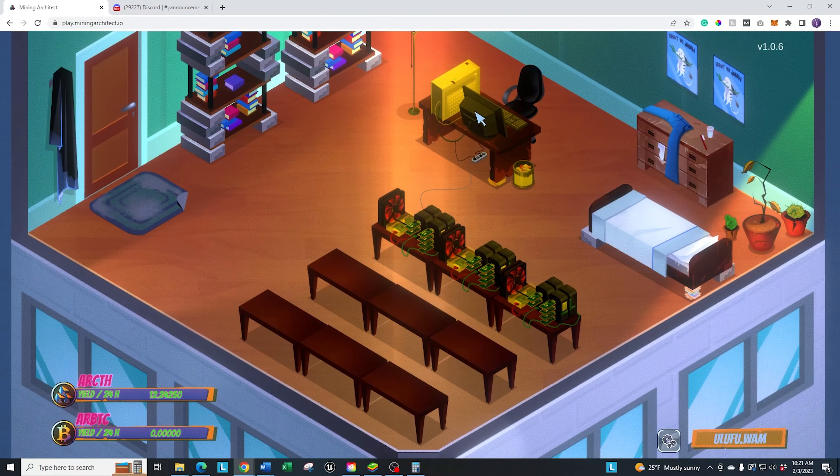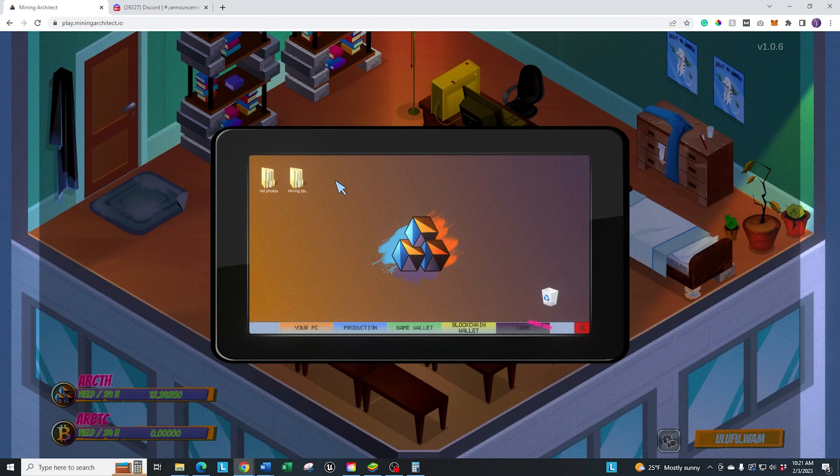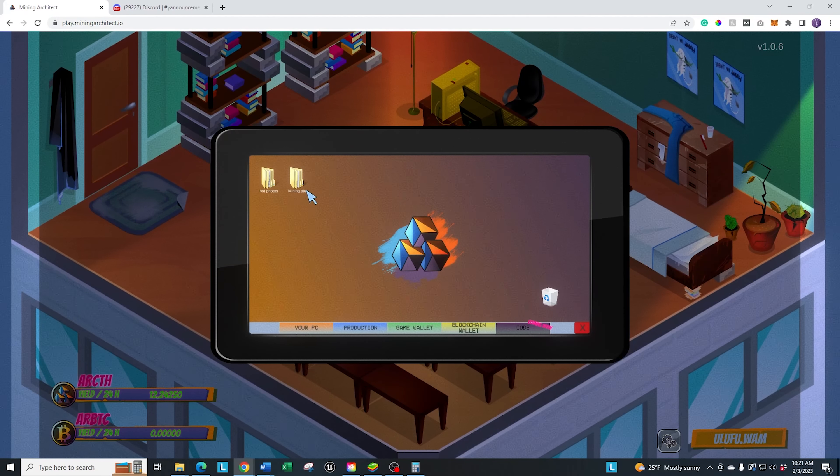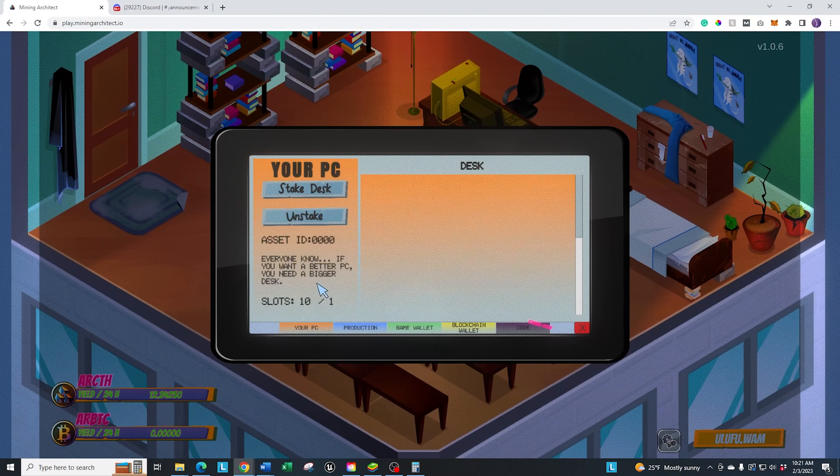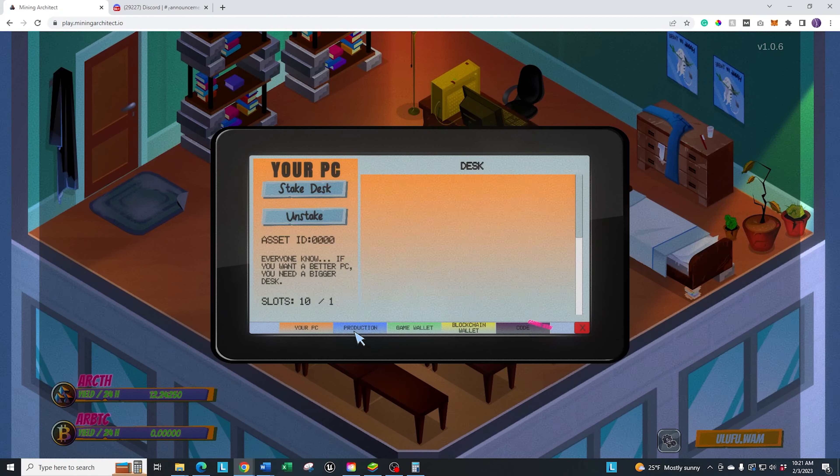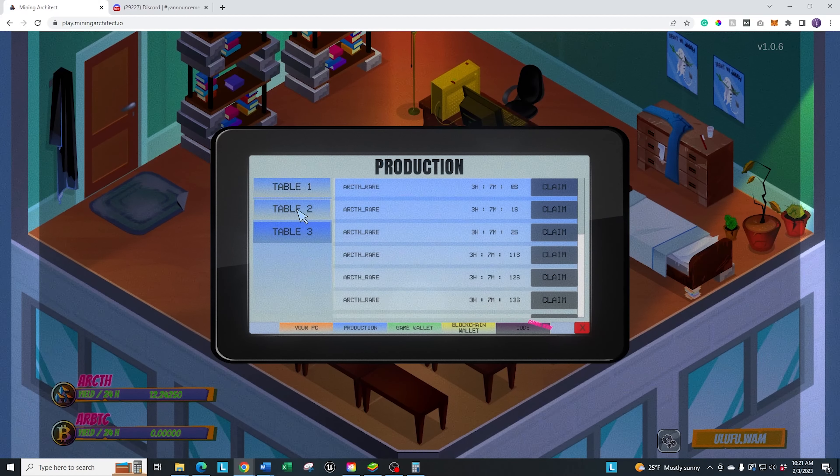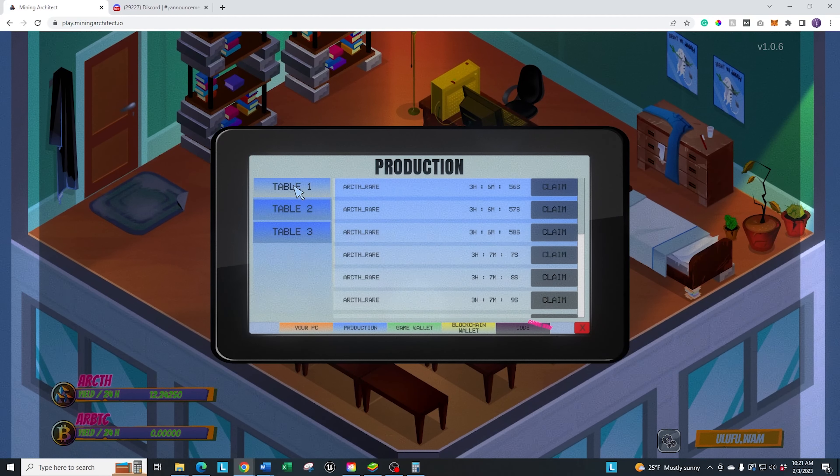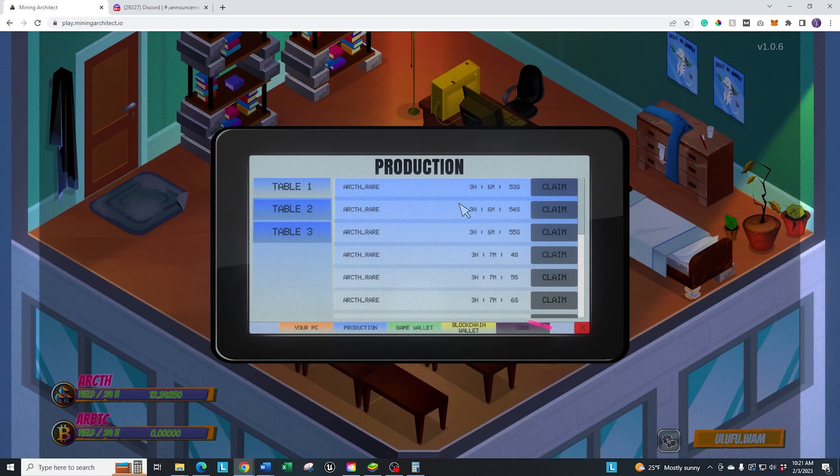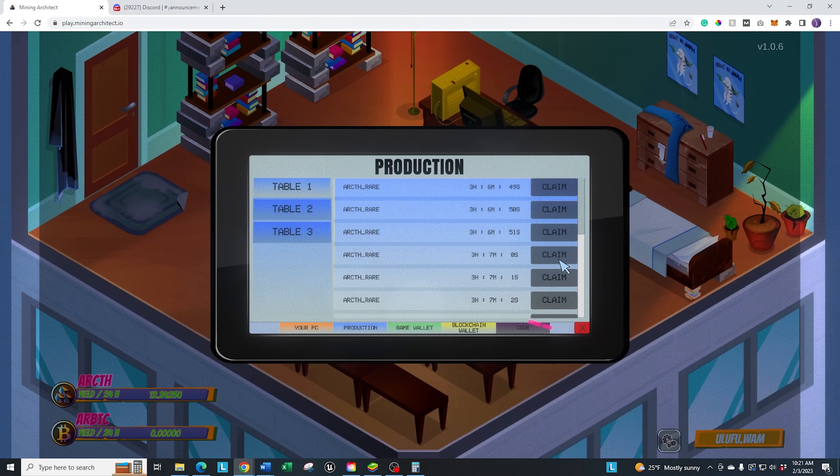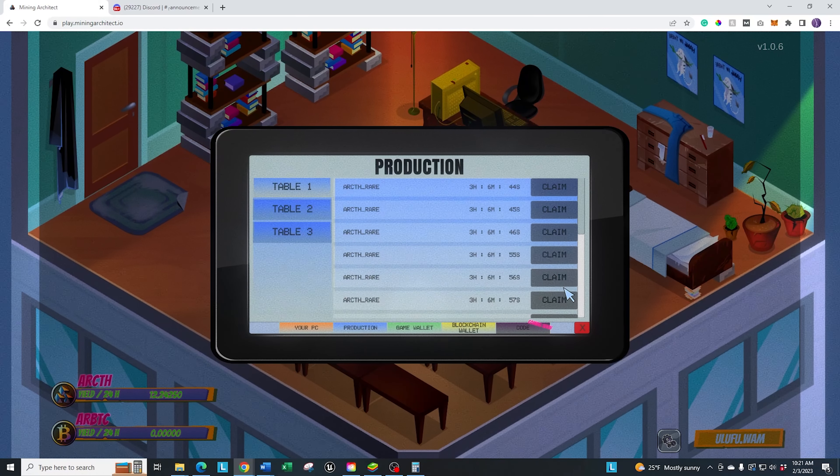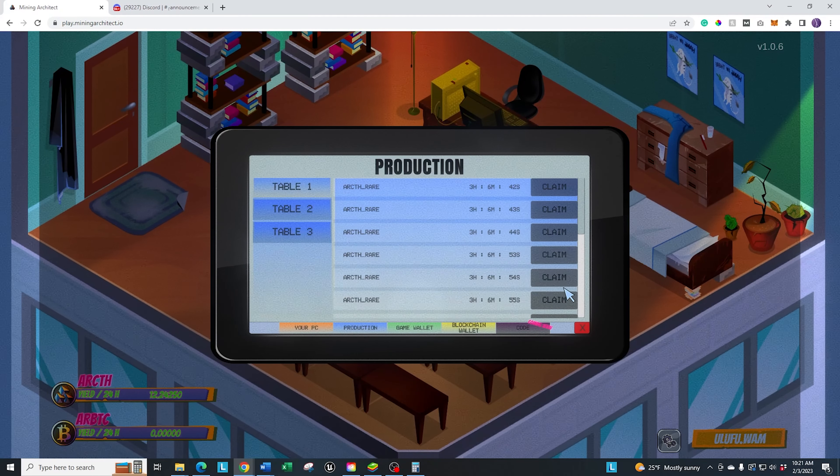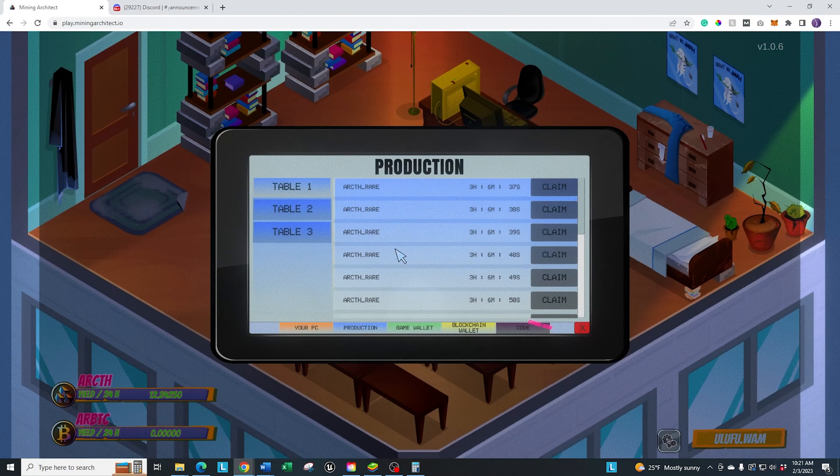Or the way that I do it, which is a little bit easier, is if you come over here to the computer, this is basically your central hub. Click on that and you're going to have a number of different items here. It's going to be more populated down the road. It gives you basically a tablet view. You got your PC, which I don't have any other ones to stake right now. You have your production, which is by table. So as you get more tables or different areas, you can click on that. And you see I have a bunch of rares here that are available to claim. You can claim them individually. Right now, you can only claim them individually. They are working on adding the addition to claim all. That will be here at some point in February.